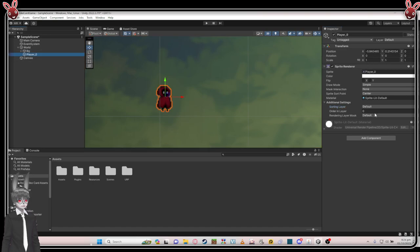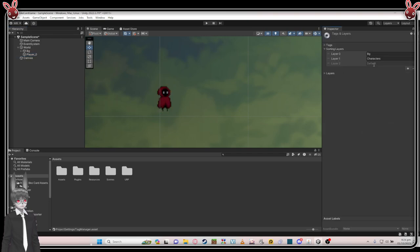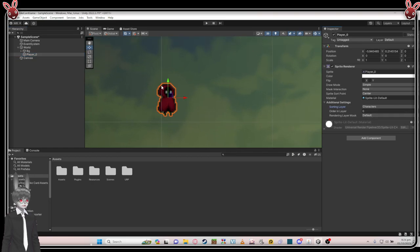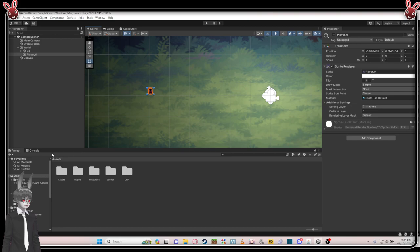The player is now popping up because 'Default' sorting layer is on the very top. But we still need to change the player's sorting layer to 'characters' — it's organic that way.